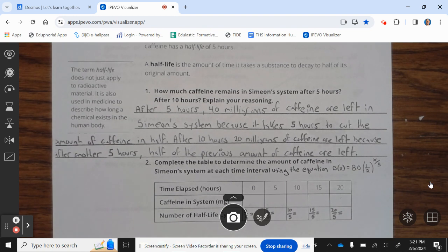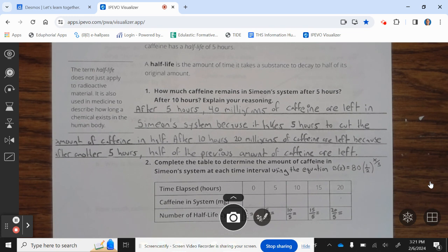Question 1: How much caffeine remains in Simony's system after 5 hours? After 10 hours? After 5 hours, 40 milligrams of caffeine are left in Simony's system because it takes 5 hours to cut the amount of caffeine in half. After 10 hours, 20 milligrams of caffeine are left because after another 5 hours, half of the previous amount of caffeine remains.